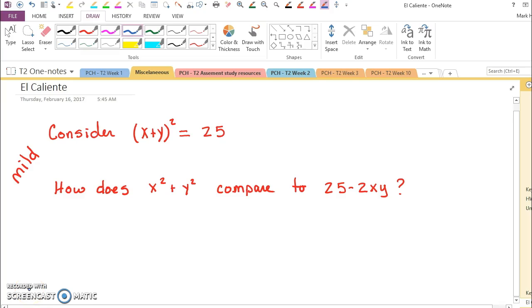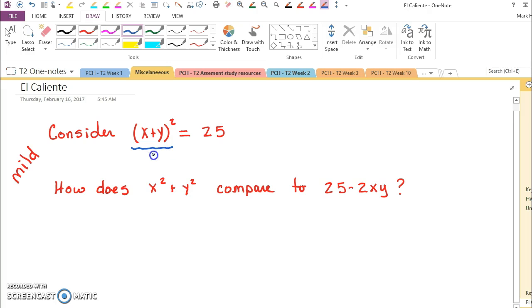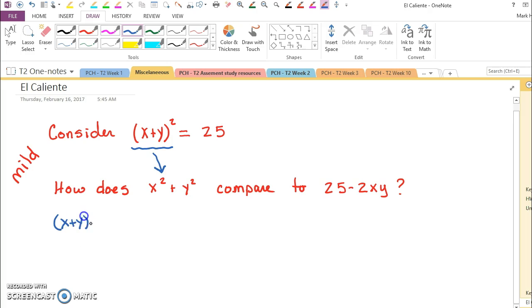In solving a problem like this, the first thing you should see is that these two things are not equal. We really need to FOIL x plus y times itself.